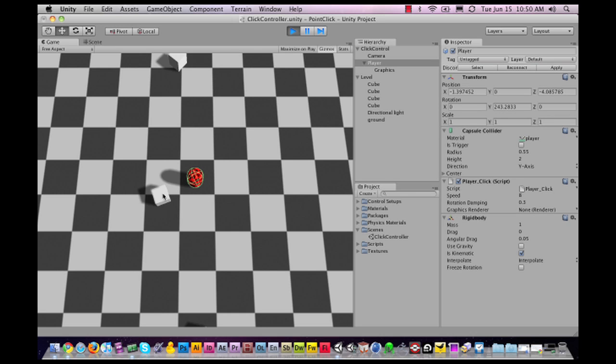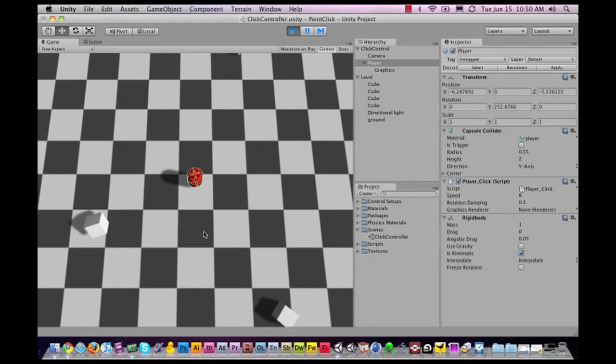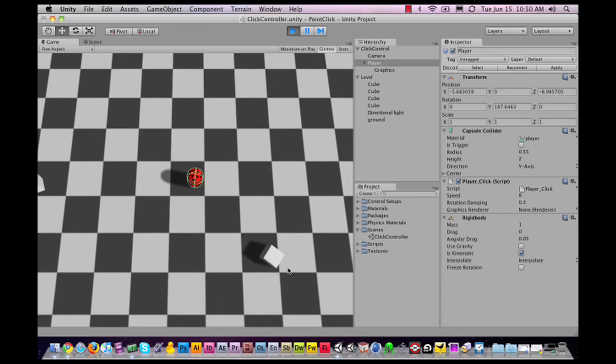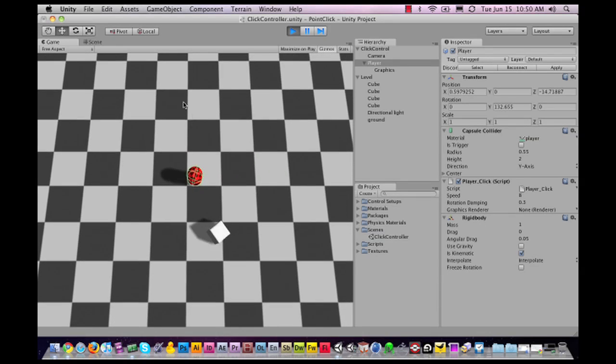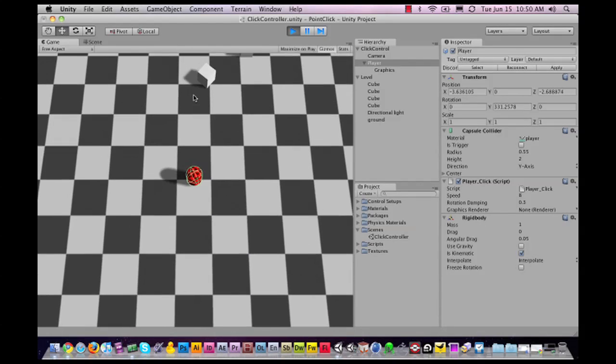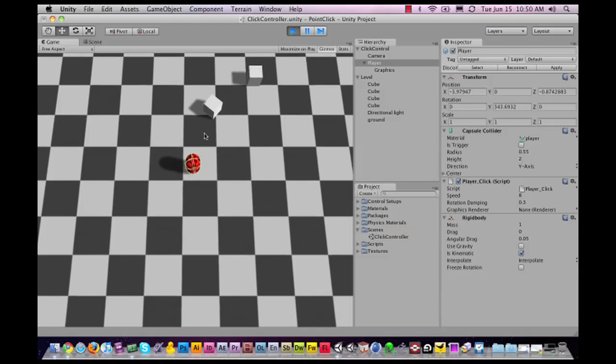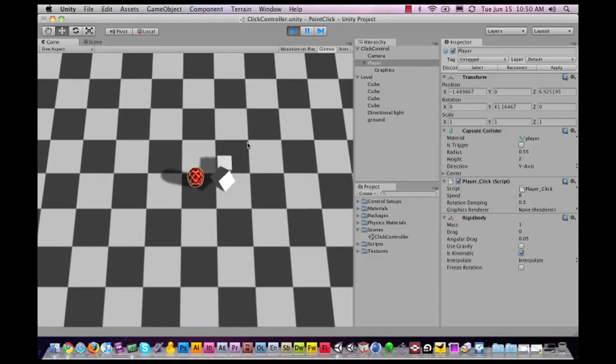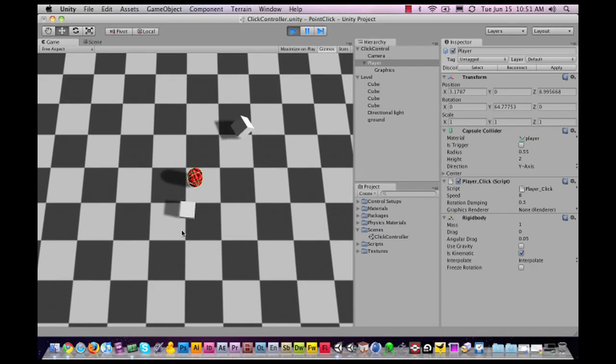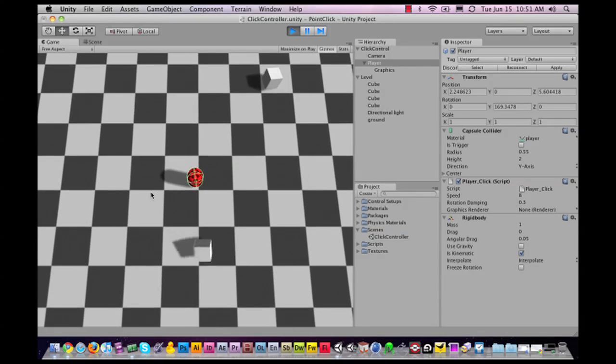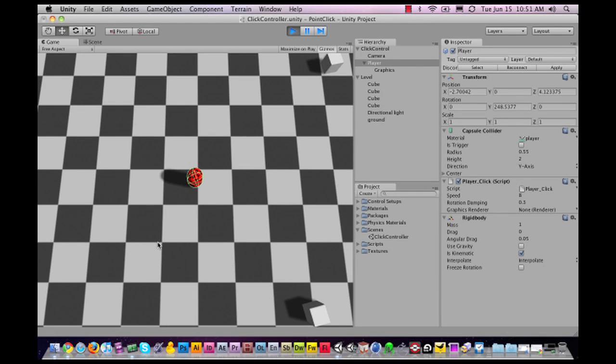These boxes here are also rigid bodies, so you can see that anything that has physics and stands in the way of the character will be pushed away. In the future, we'll also be adding obstacle avoidance and pathfinding, especially for iPhone, so you can make your character walk around corners and that sort of thing pretty smoothly.